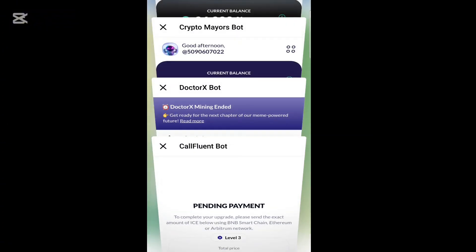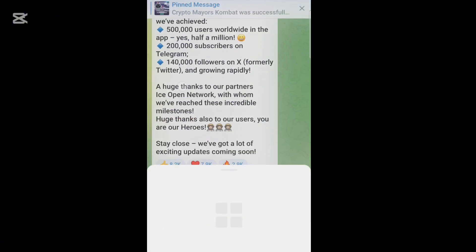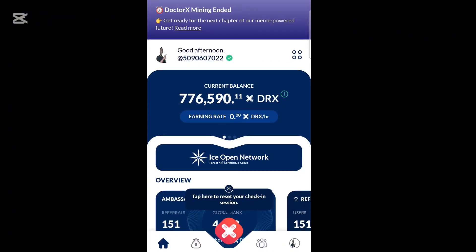For those of you that have been farming DR X, from reliable information, what you actually farm is the actual token. If you don't boost with payment, they will slash your earnings. I wish you all the best — drop your thoughts in the comment section. See you next time for more exciting updates.